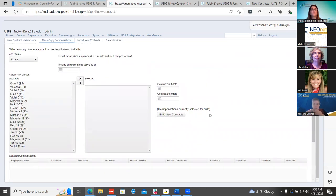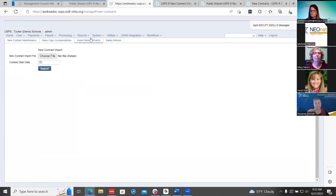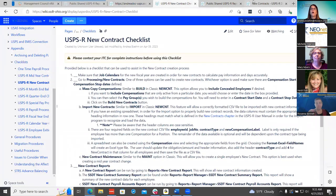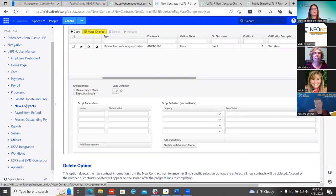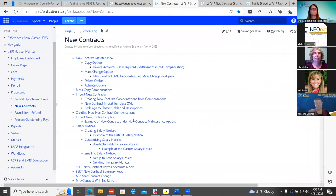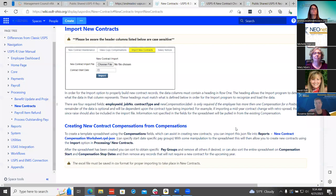The next thing we will be going over is just the importing of new contracts. There are four fields that are required when going through your new contracts. In our documentation, you need to have your employee ID, job number, contract type, and the new compensation label. This is only required if your districts use more than one compensation for a position, which most of them probably do now since they've been on redesign for quite a while. So that compensation label is going to be very important.